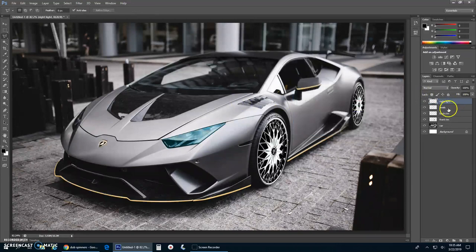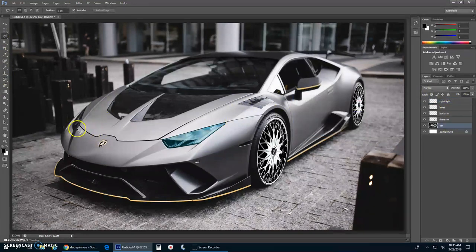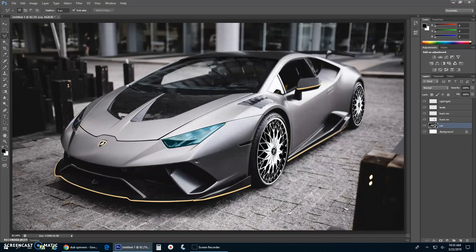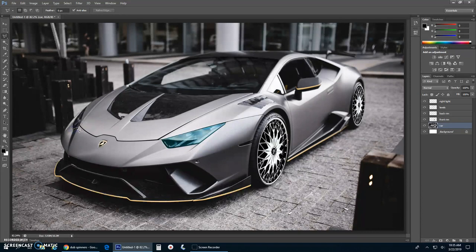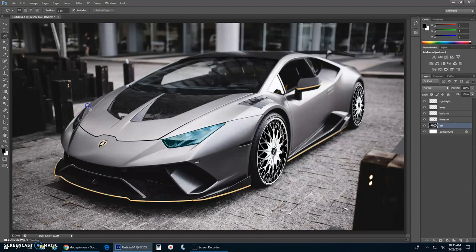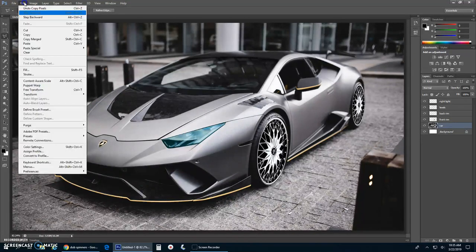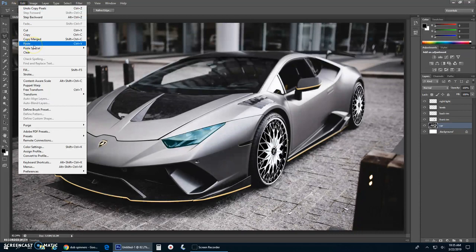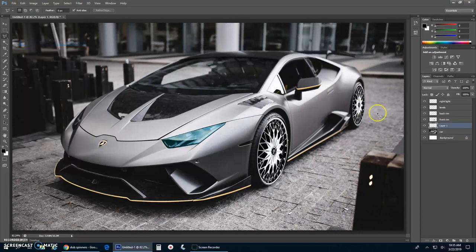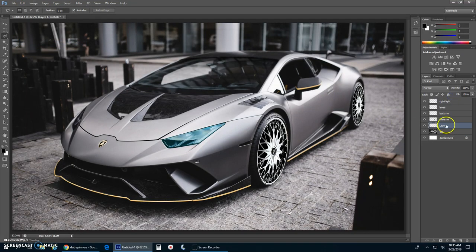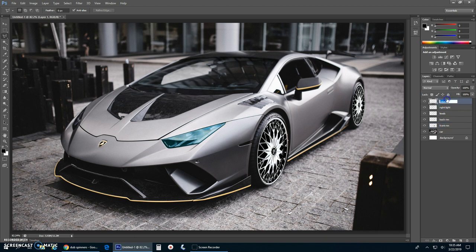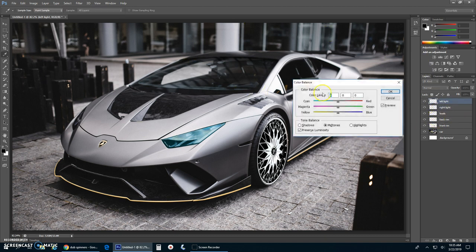Let's go to the car layer. Let's get the next lasso tool. Tracing that, there it is. Edit copy, edit paste. Drag it up to the top. Right light, oh left light. I got five minutes left. There's the left light. Control B, move it over. There it is, new color.